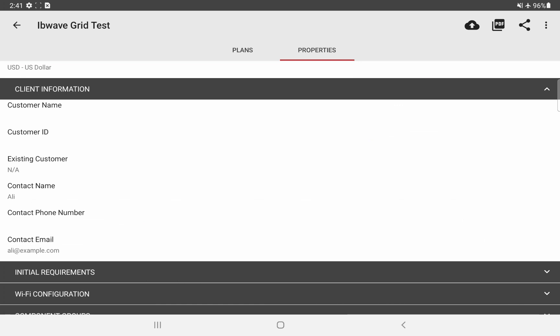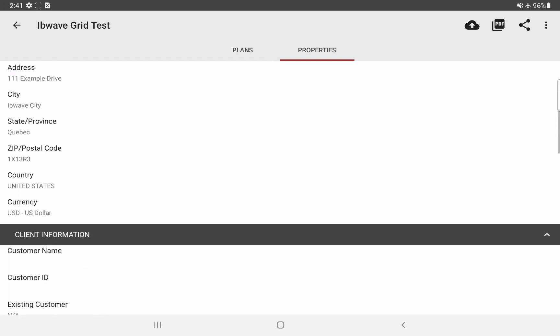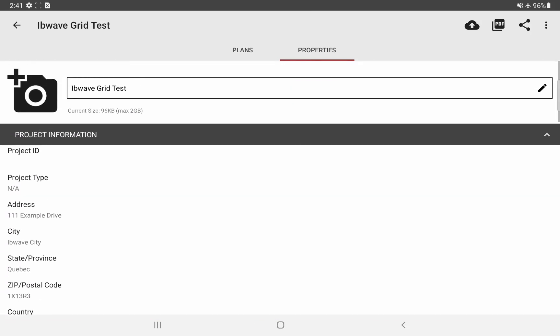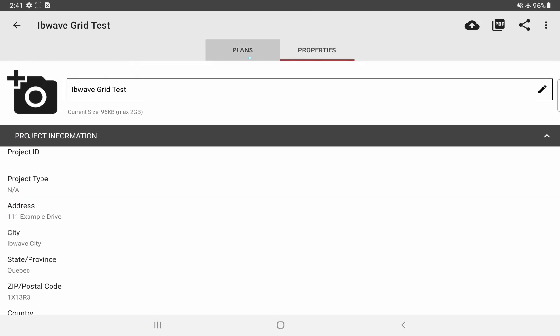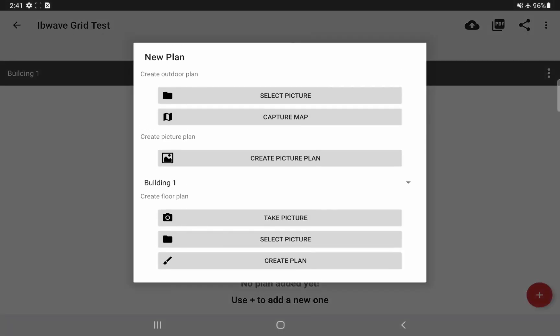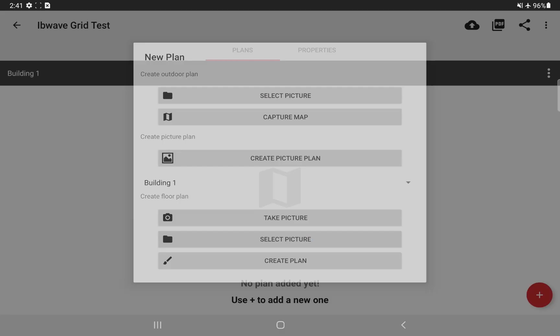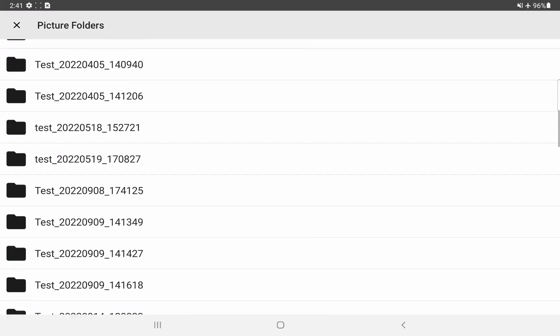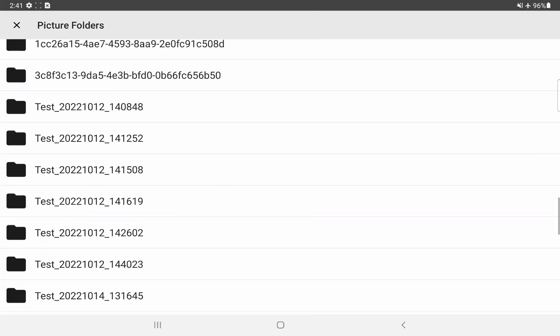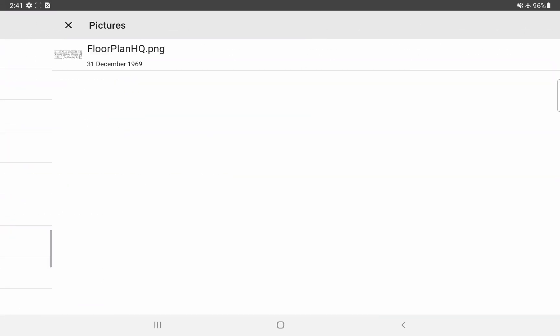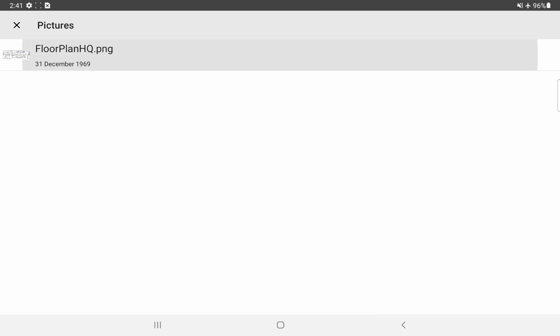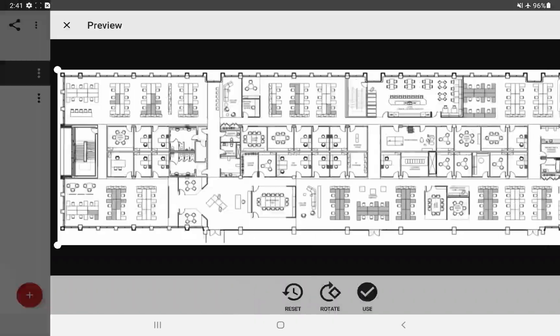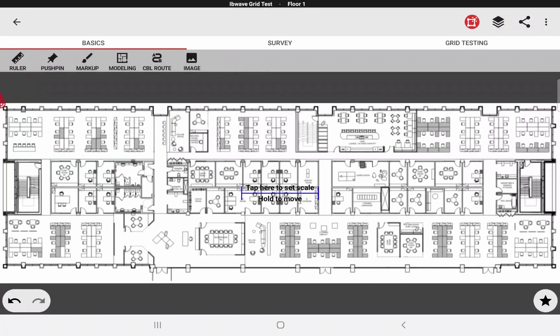And that's it for the property section. These are all the relevant information to fill up for the grid test report. Going back to our plans tab using the plus floating button in the bottom right again, let's create a floor plan by using select picture. I'll go to my pictures folder where I have the picture of my floor plan and I'll import this. Everything is good as is. I don't need to rotate or anything. I will use this.